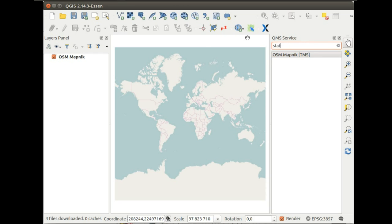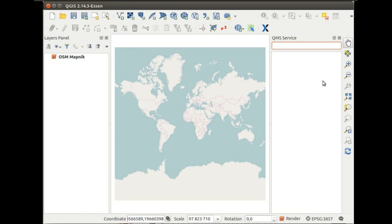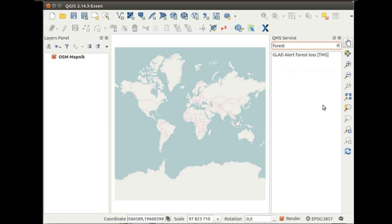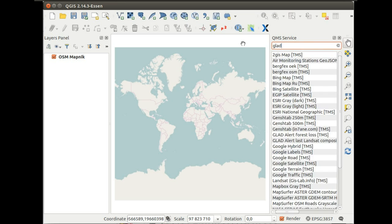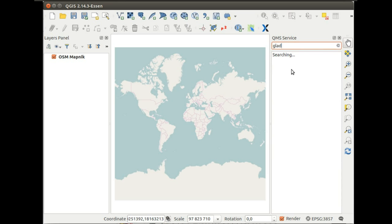There are already a number of things in it but it's expandable. So let's get back to our UMD data. You can either type forest or you can type in name of the data set and then just double-click on it.